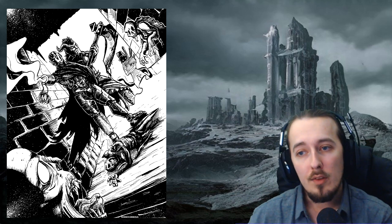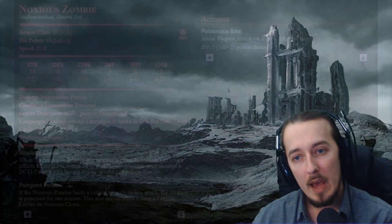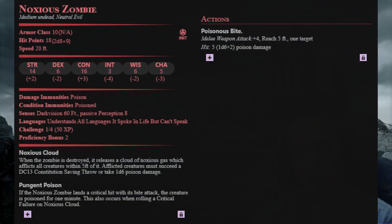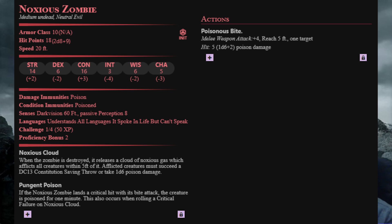This zombie does have a slightly higher AC of 10, but lower hit points of 18, which averages it out. They are slightly stronger physically, but they lack the undead fortitude ability that typical zombies have, which allows them to withstand a lot of punishment.